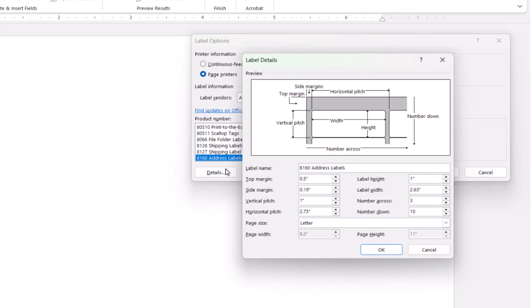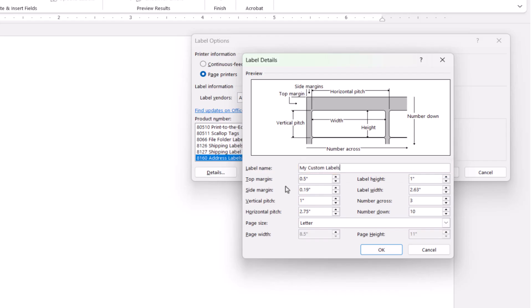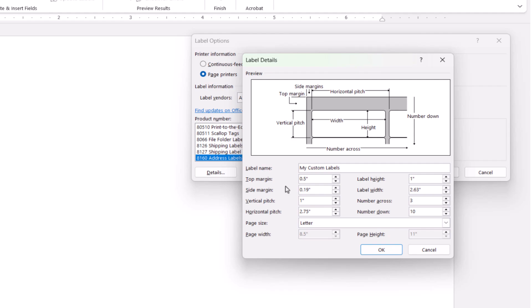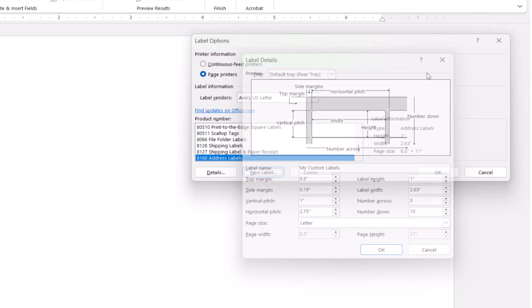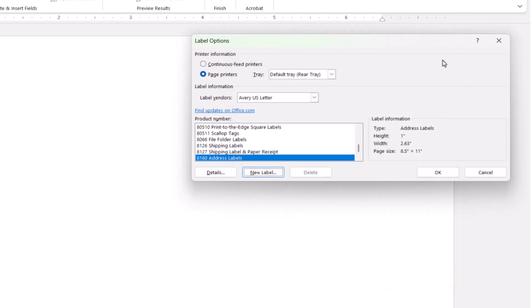When the Label Details dialog box appears, give your custom labels a name, and then enter the dimensions, and select the OK button. After selecting your labels or creating a custom label, select the OK button.